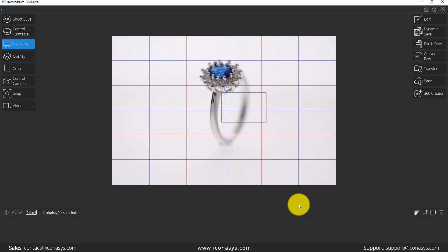Hi, good day. This is Michael with Iconicis. Today we'll be doing a walkthrough of focus stacking using the ShutterStream or ShutterStream 360 product photography software. I have my camera connected via USB. Just to note here, I am shooting with a macro lens. When doing focus stacking, you're probably shooting small objects using a macro lens.